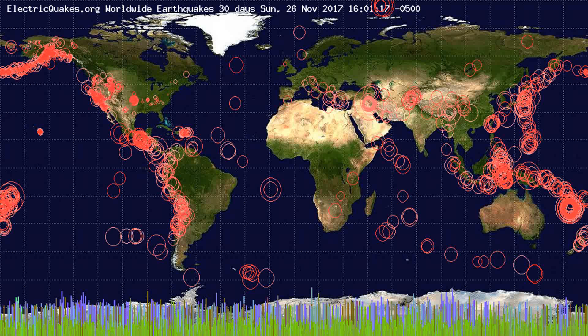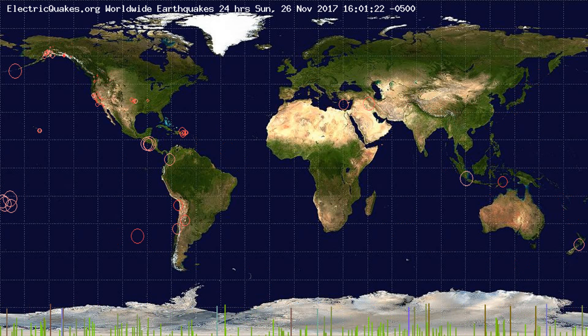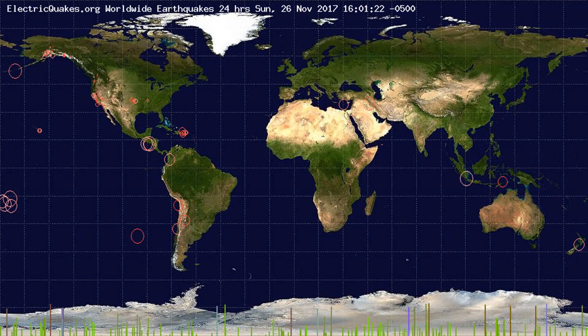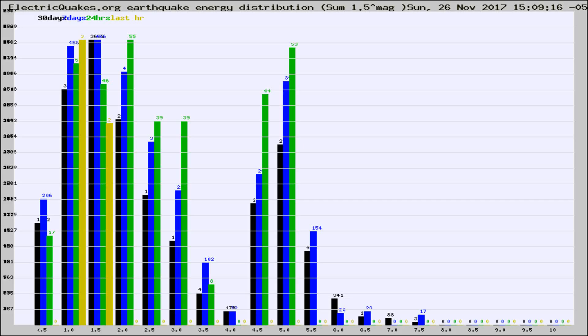You're looking at the earthquakes plotted in the world from the past 30 days, 7 days, 24 hours, and past hour.